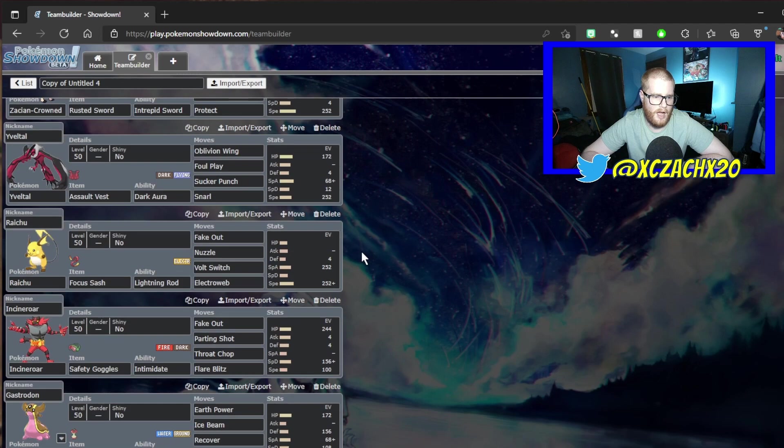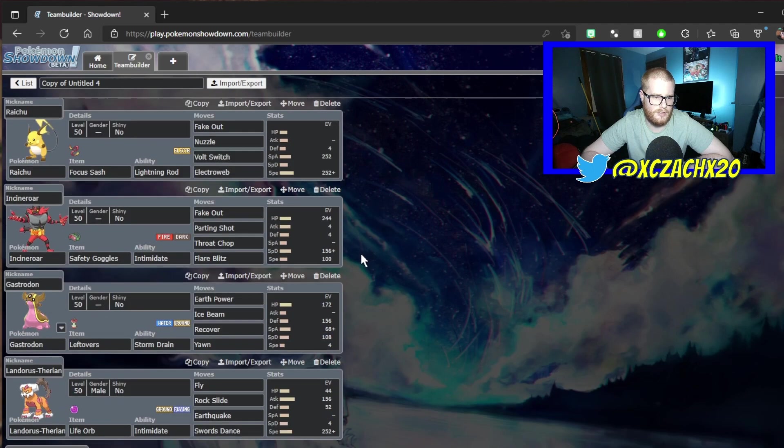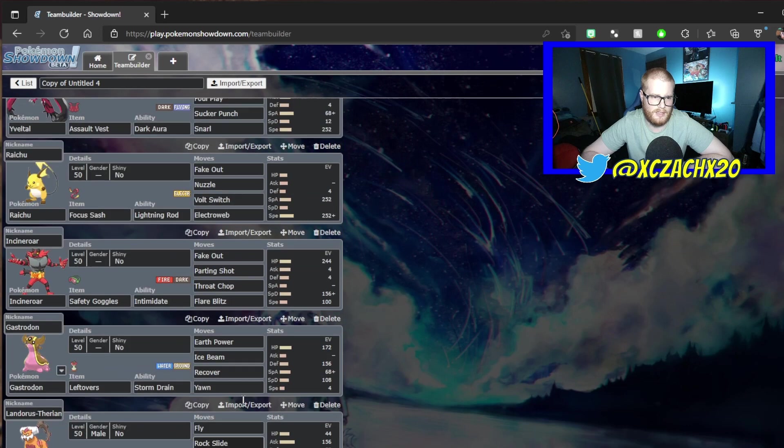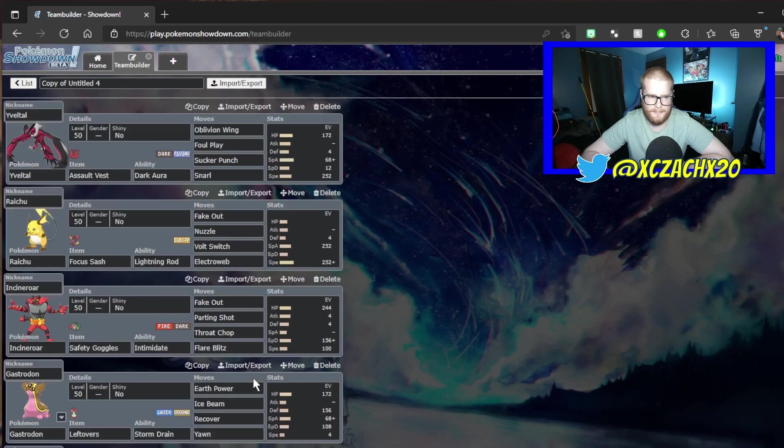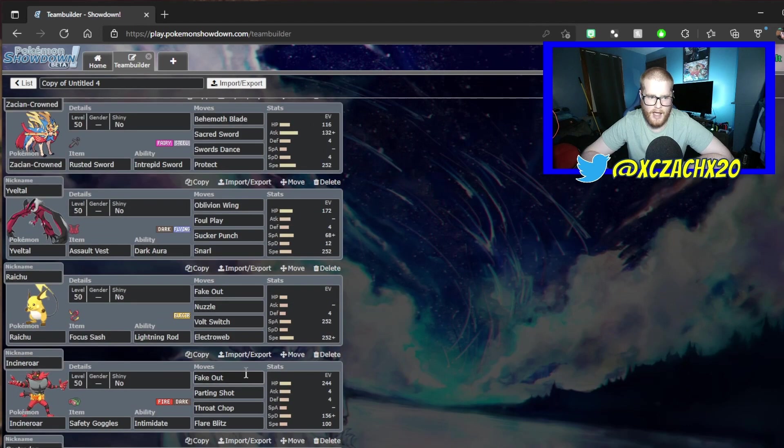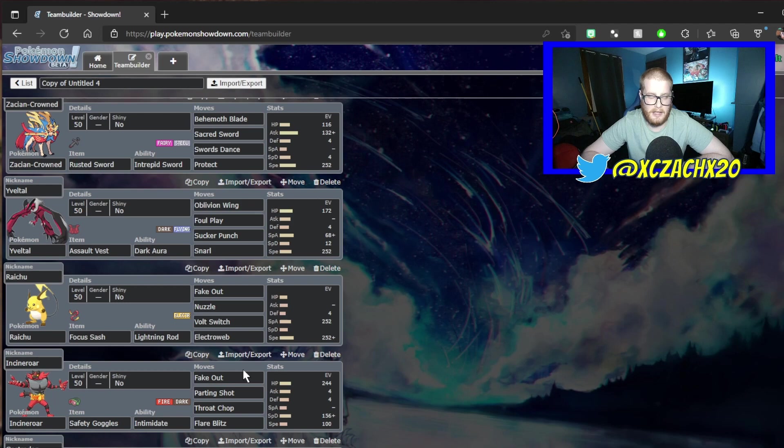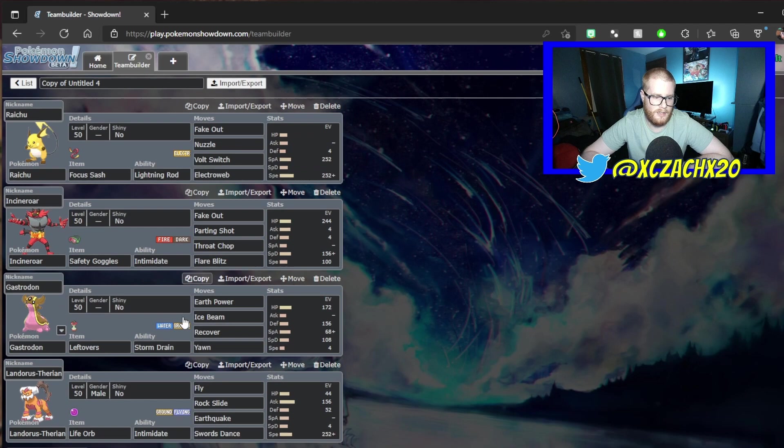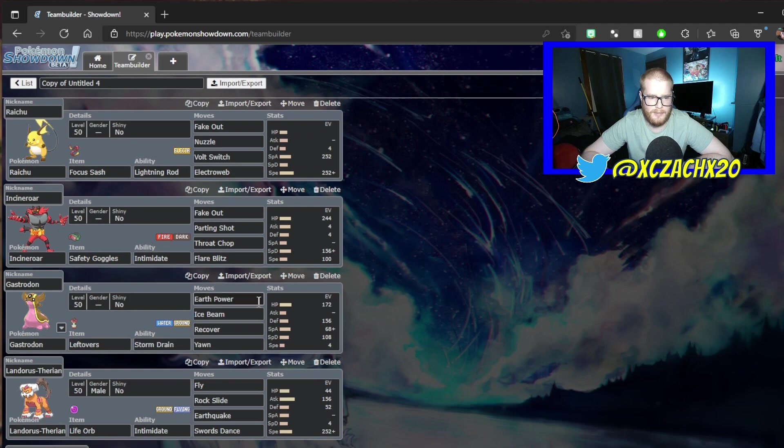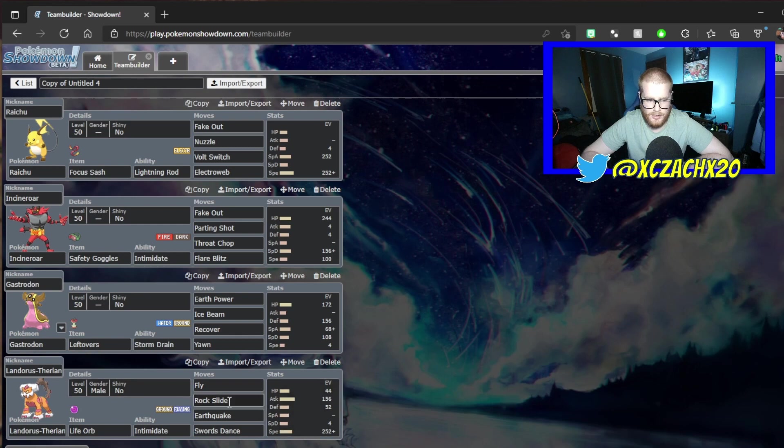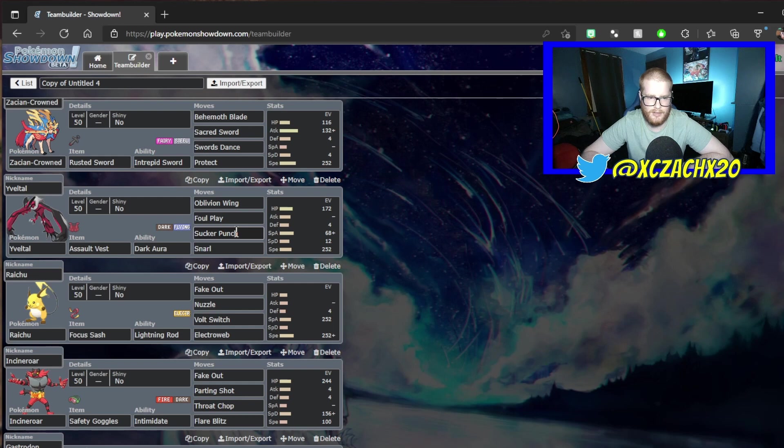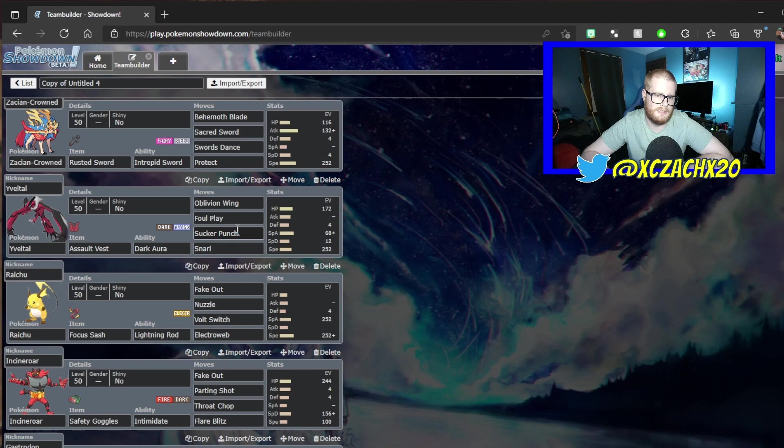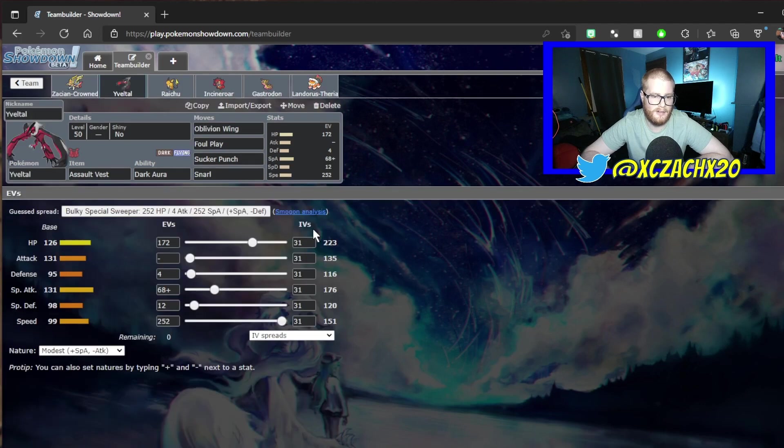What really confirmed that for me is JoeUX9 talking about how Gastrodon's really good, and you saw a little bit of Gastrodon in the VR tournament. So I decided to get rid of the Urshifu and go back to Landorus, because my problem with the Urshifu team is that I didn't have enough max options.